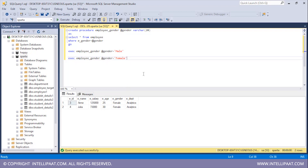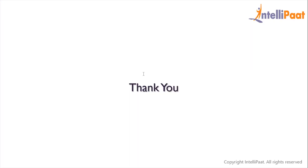So this is how we can work with stored procedures, either with parameters or without parameters in SQL. Thanks for attending the session — let's meet in the next class.